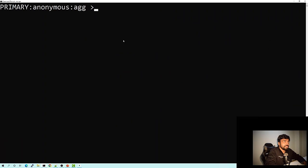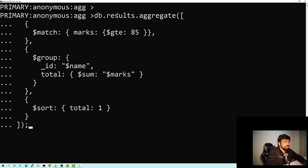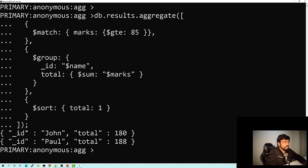So let's now run that aggregation query. This was the query which had match, group, and sort. And when I run it, this is the result I get — two documents, John and Paul, with the total sorted. So this was how you could run it on the shell — you just provide it with the aggregate method.